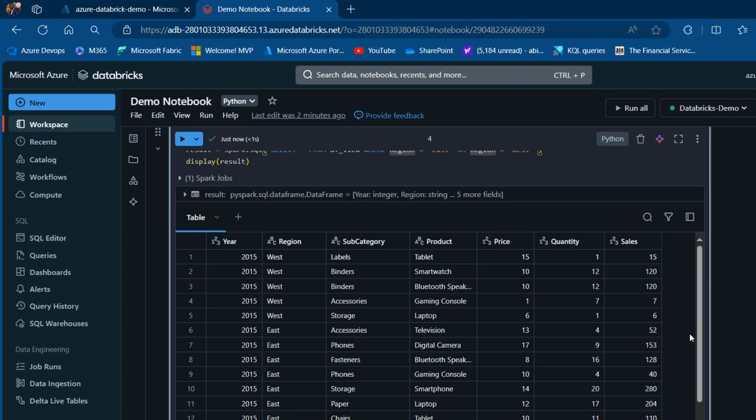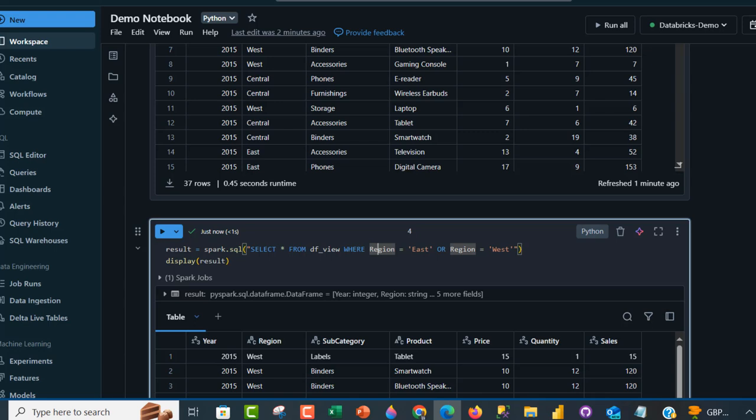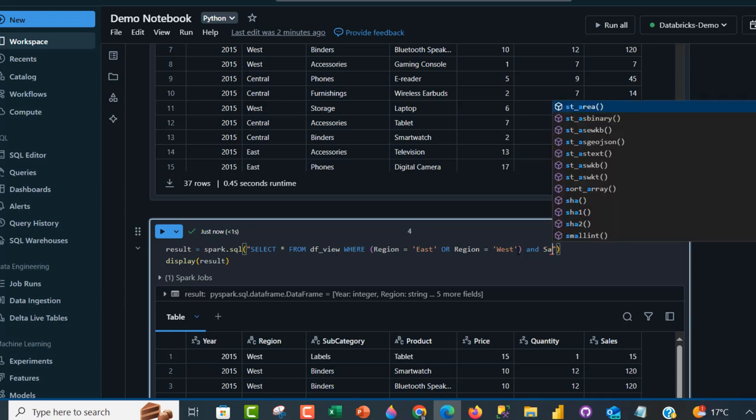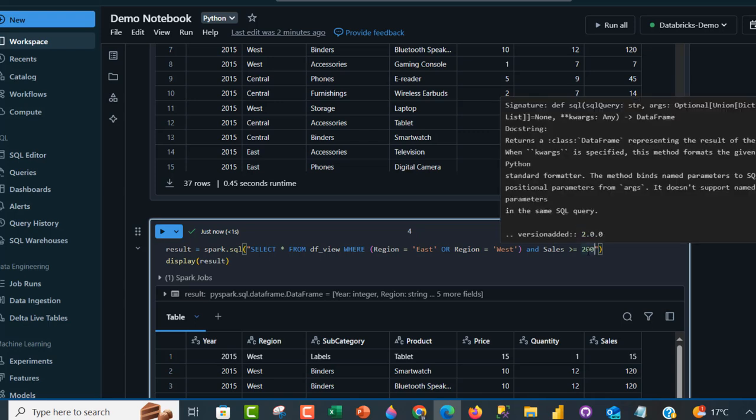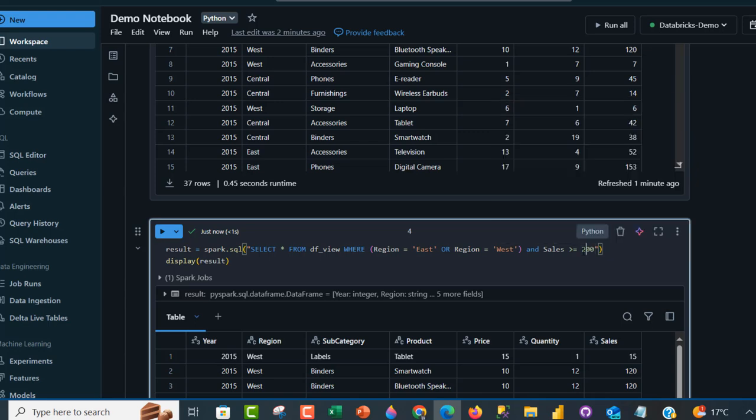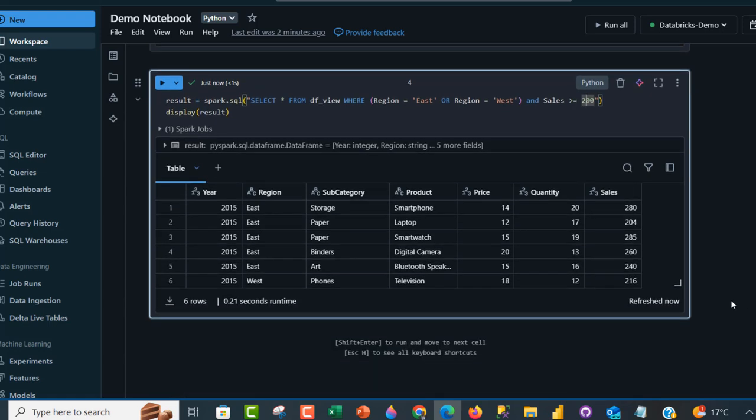Now we'll filter for sales greater than or equal to 200. After the WHERE clause, I'll add parentheses around the region conditions, then use the AND logical operator: AND sales >= 200. This is an integer value, not in quotes. Pressing Control+Enter shows the results.